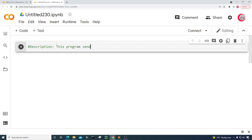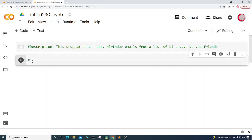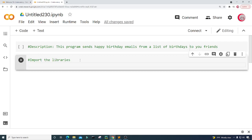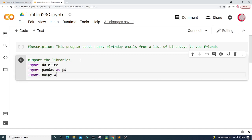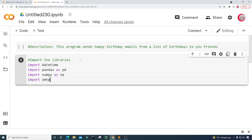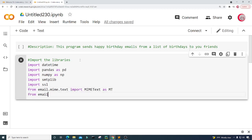A new tab will open up and then a new cell. In the cell I'm going to put in some comments — a description about the program. So I'll put: this program sends happy birthday emails from a list of birthdays to your friends. Let's create a new cell by clicking the code button in the top left, and in this cell I'm going to import the libraries I'll be using. I'm going to import datetime, pandas as pd, numpy as np, smtplib, and SSL. Then from email.mime.text I'm going to import MIMEText as mt, and from email.mime.multipart I'm going to import MIMEMultipart as mm.